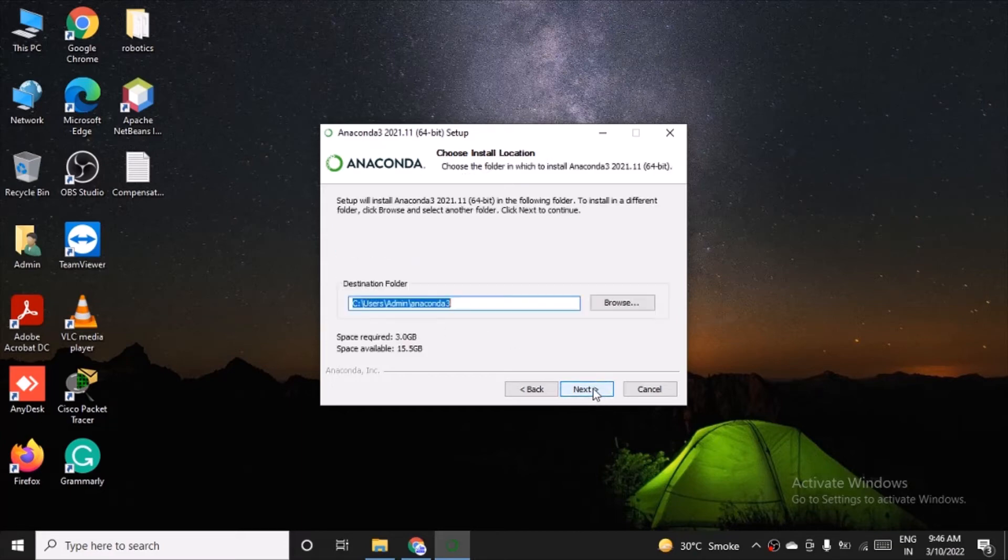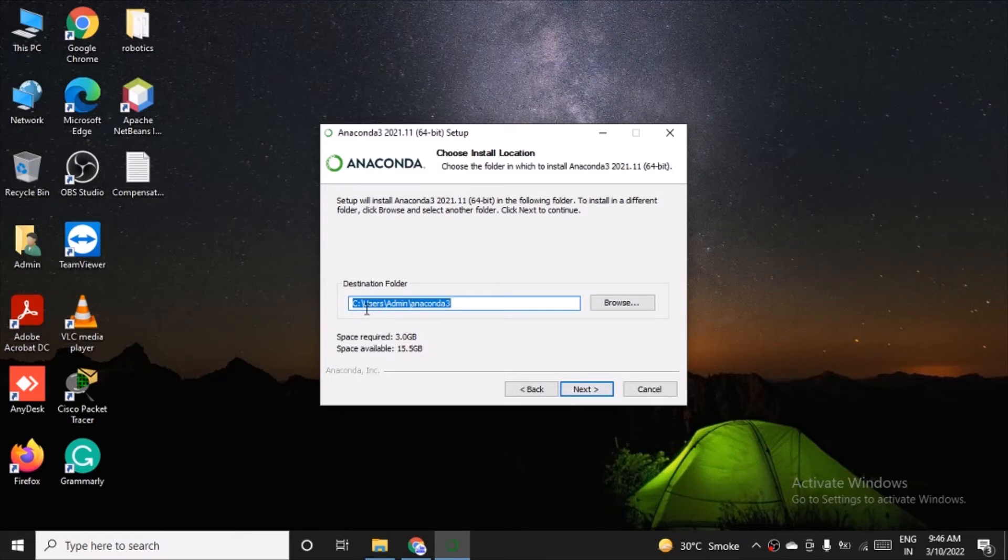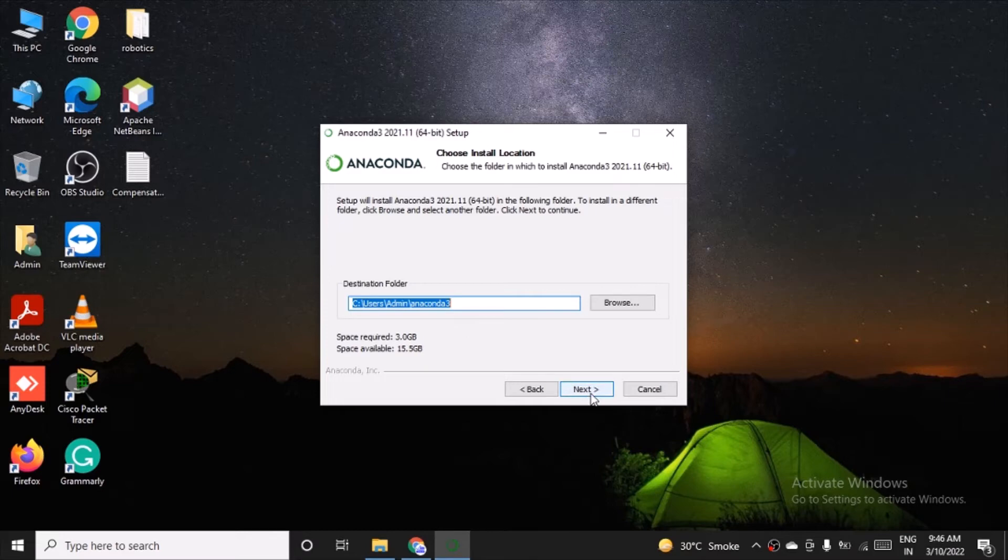And then it will get installed in this directory: C:\Users\Admin\Anaconda3. The required space is 3GB. Click next.